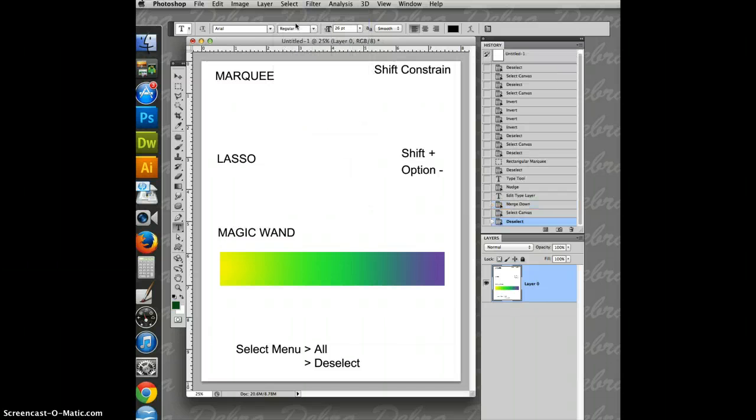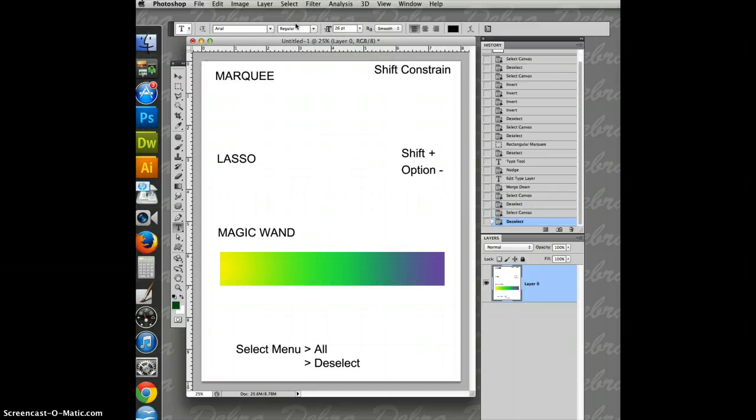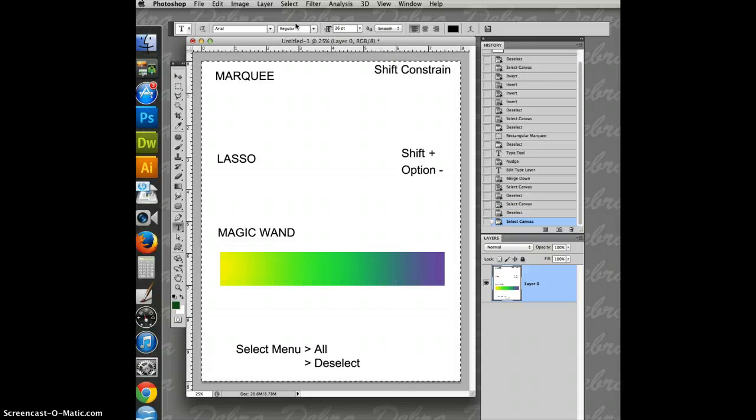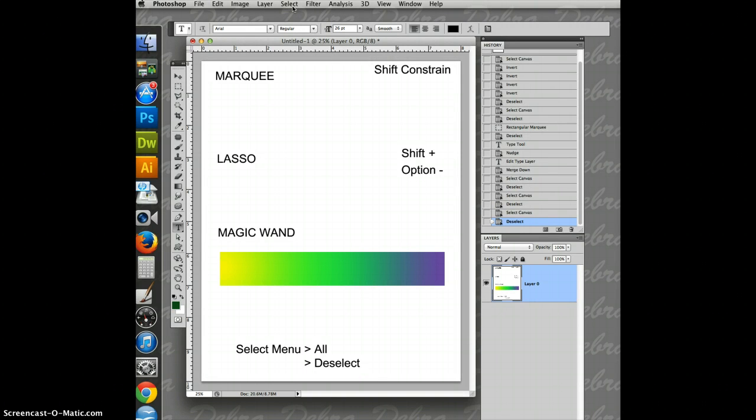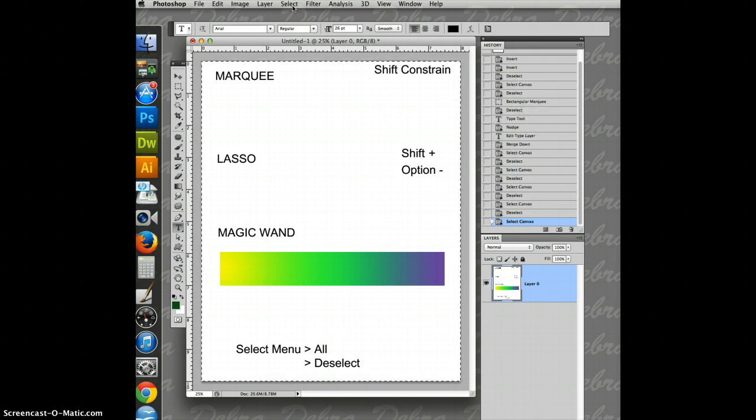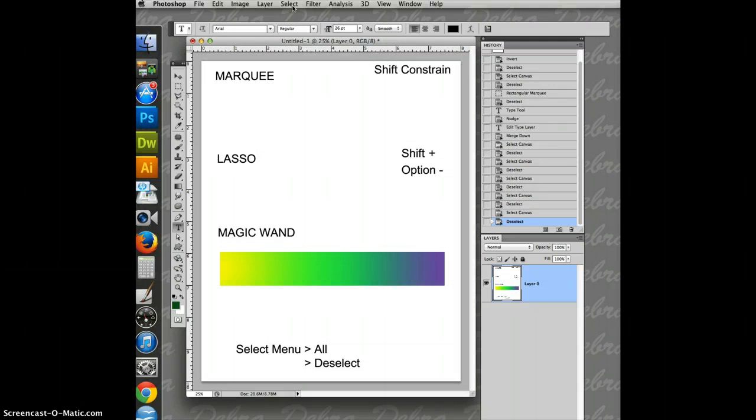Or on my keyboard, I'm doing Command-A, Command-D, Command-A, Command-D. You can see up here the menu is clicking on and off to let you know that that's been taken care of. Select menu, all, select menu, deselect.